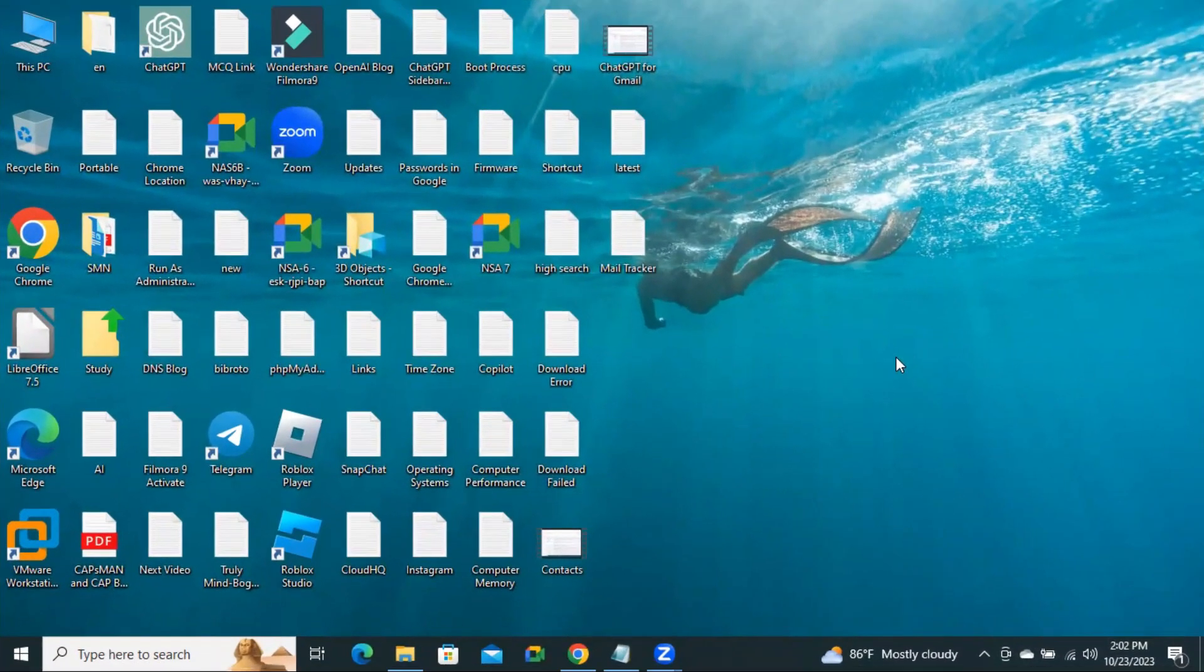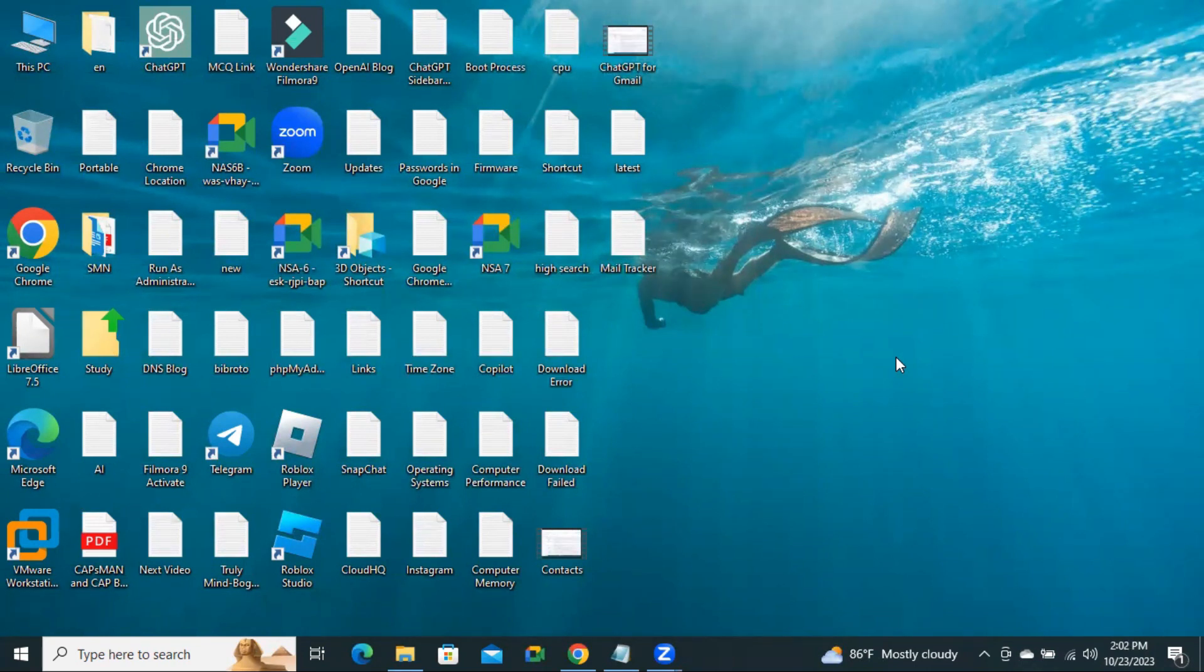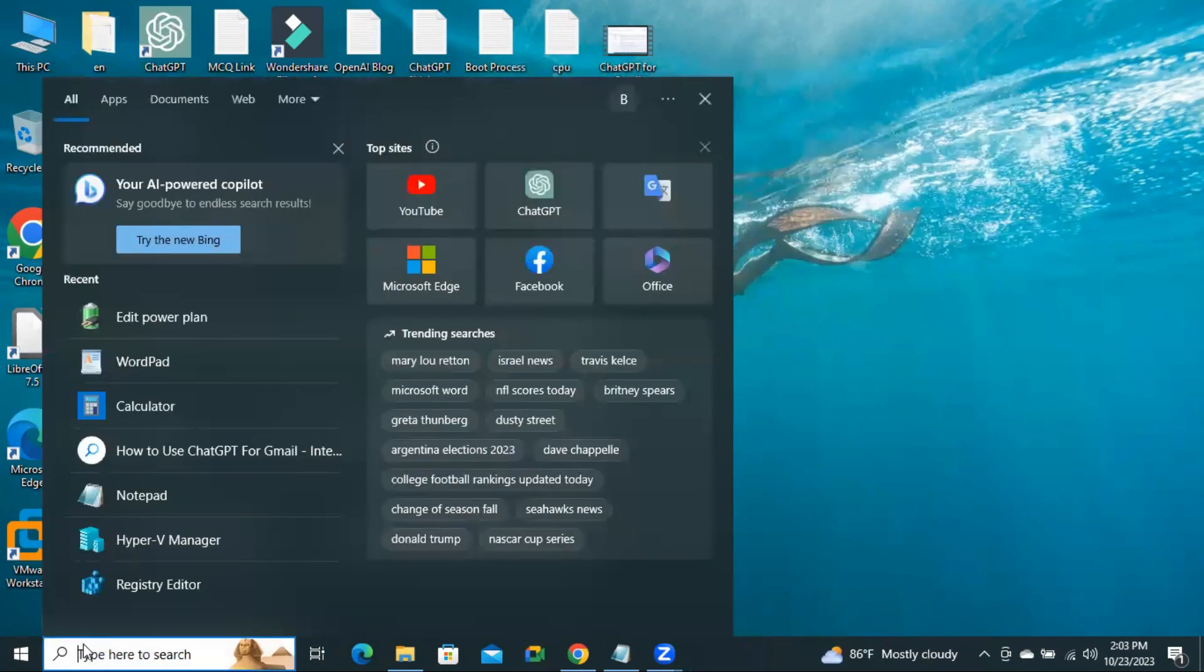After restarting the computer, hope your problem has been solved. But if your problem is still not fixed, you have to go for the third way. Click on Search. Type Power.